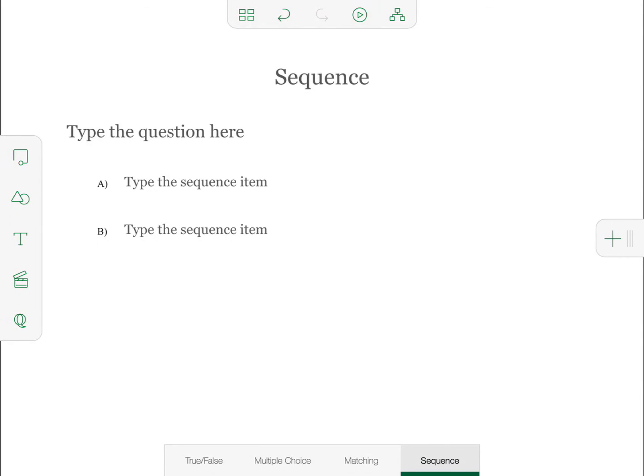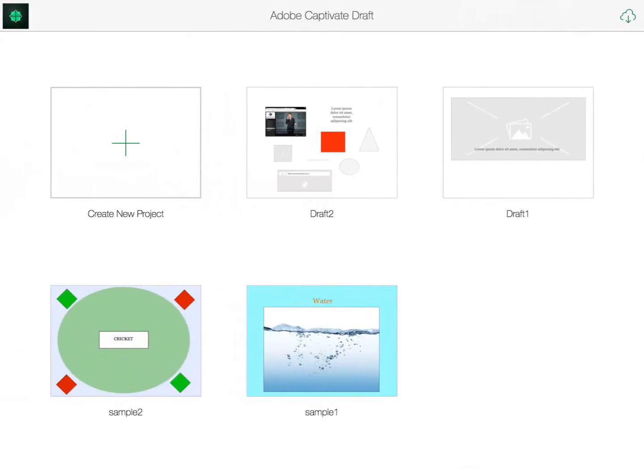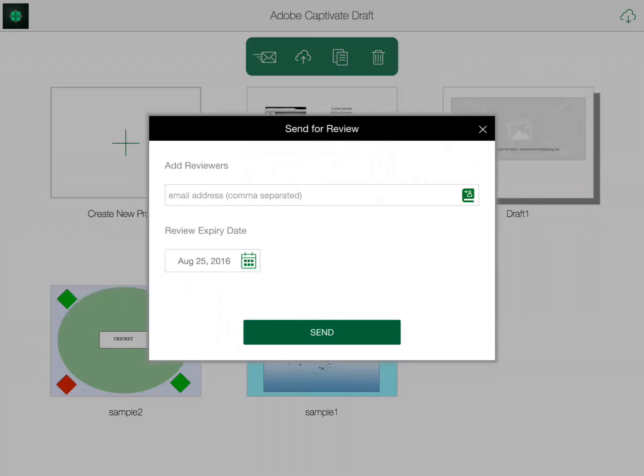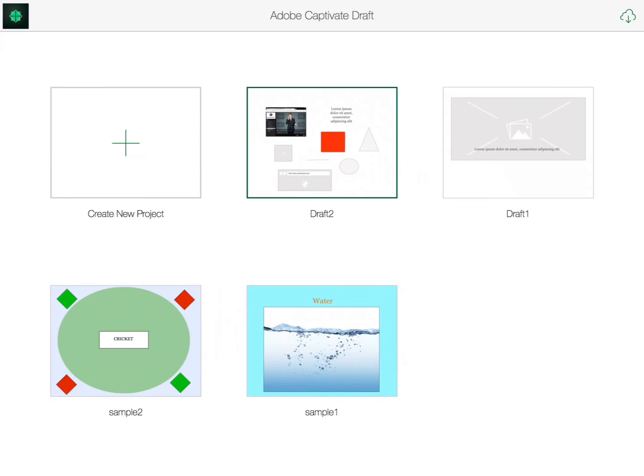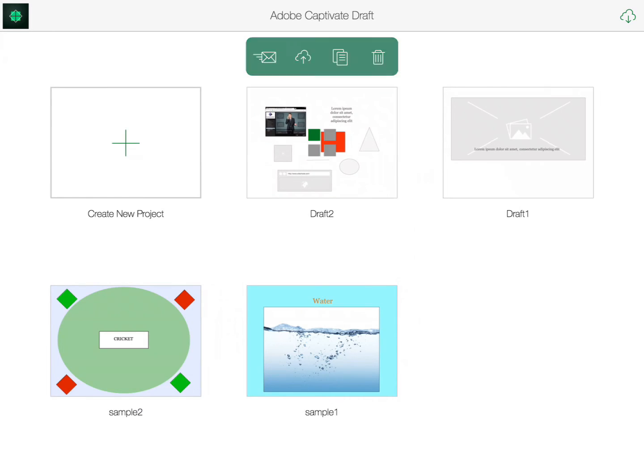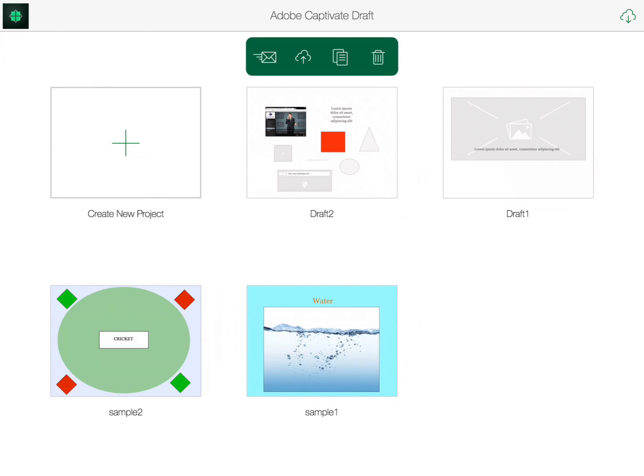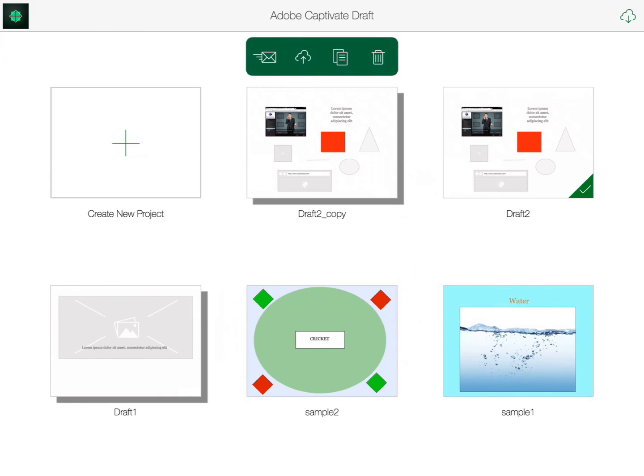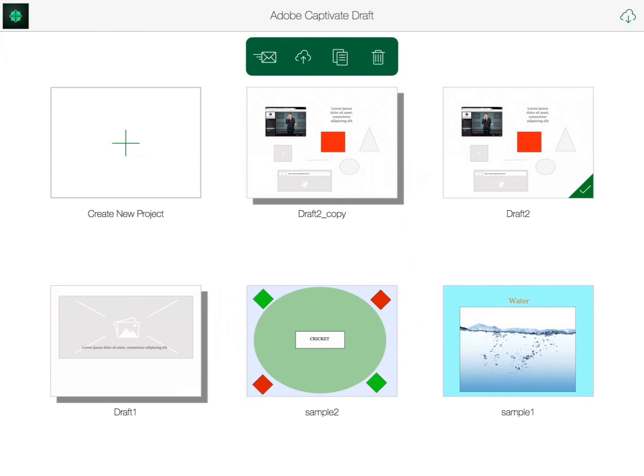Once you've finished creating the slides that you want to, just go back to the home menu where you can hold and press your project. You can email it to a colleague to have them review it. You can upload it to the cloud. Or you can copy it and basically duplicate it. Or you can just delete it. So let's delete this copy.